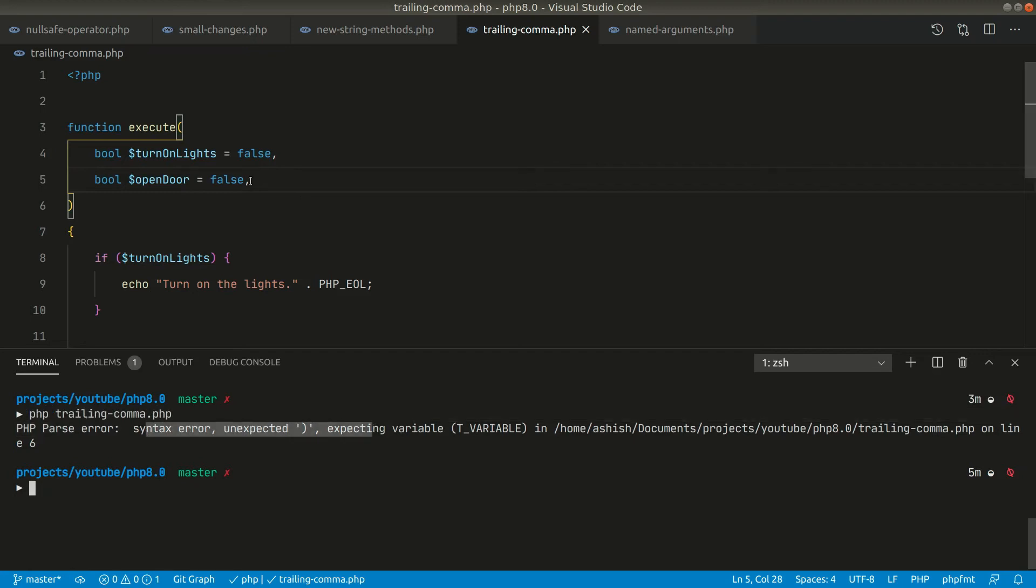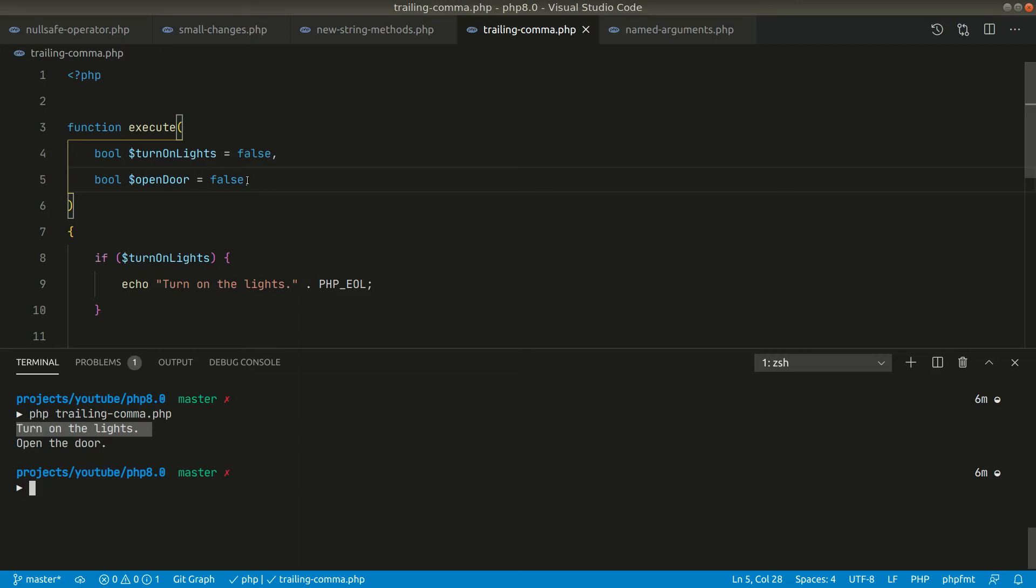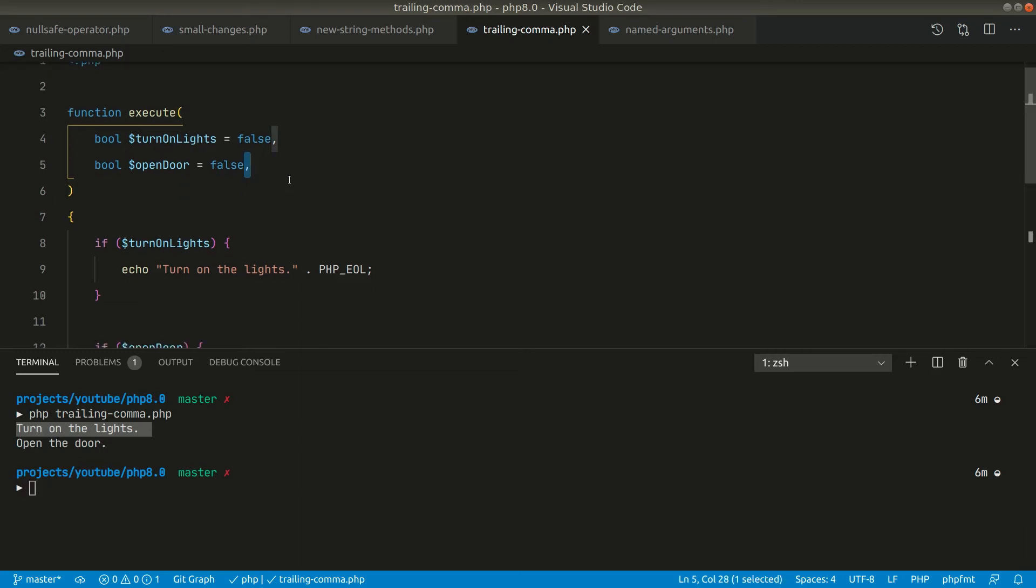Before PHP 8, the trailing commas were not supported in the function parameters, but now if I switch to PHP 8 and if I run this code once again, it is working as usual. Which means that the trailing commas are now supported in functions as well, and these are also supported in the closures that we pass as function parameters.